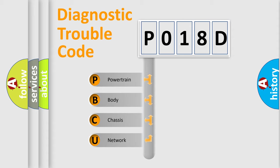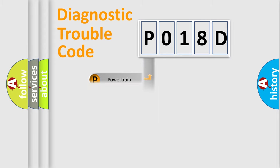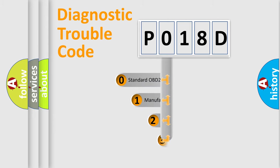We divide the electric system of automobile into four basic units: Powertrain, Body, Chassis, Network. This distribution is defined in the first character code.